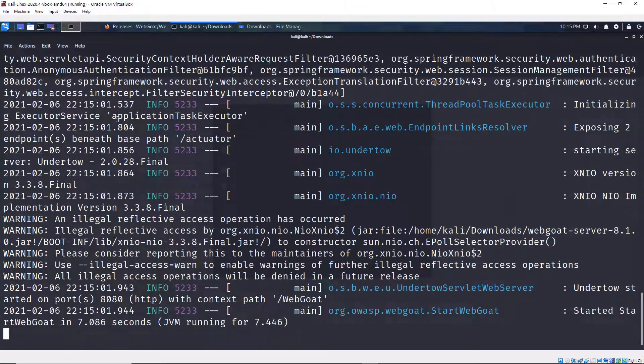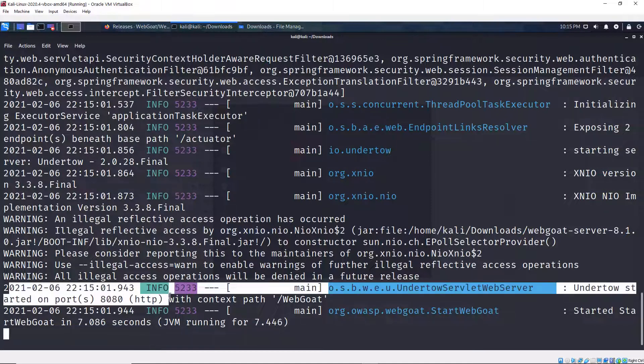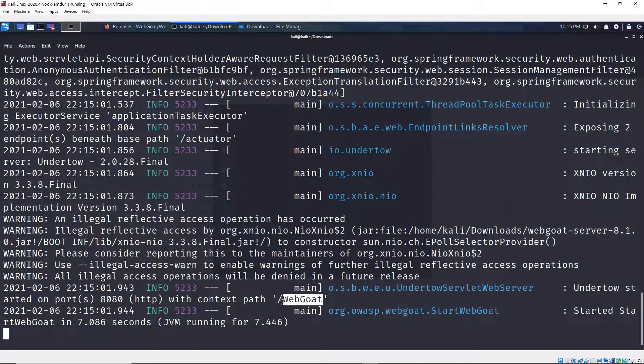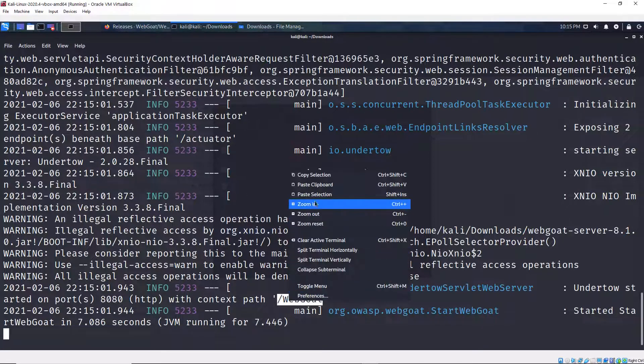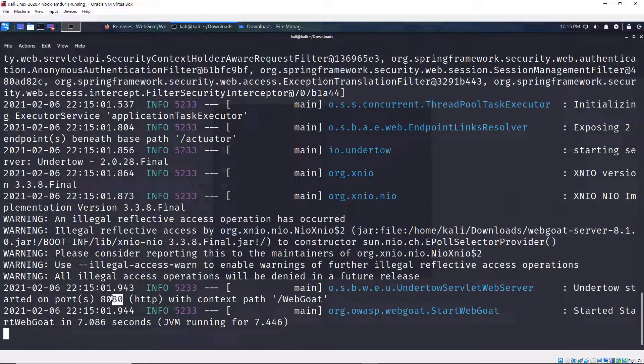And then here I see a lot of logs. But the most important one for you is this one right here. And this log says it's running on port 8080 and the path is /webgoat. So I'm going to copy this and remember the port is 8080.